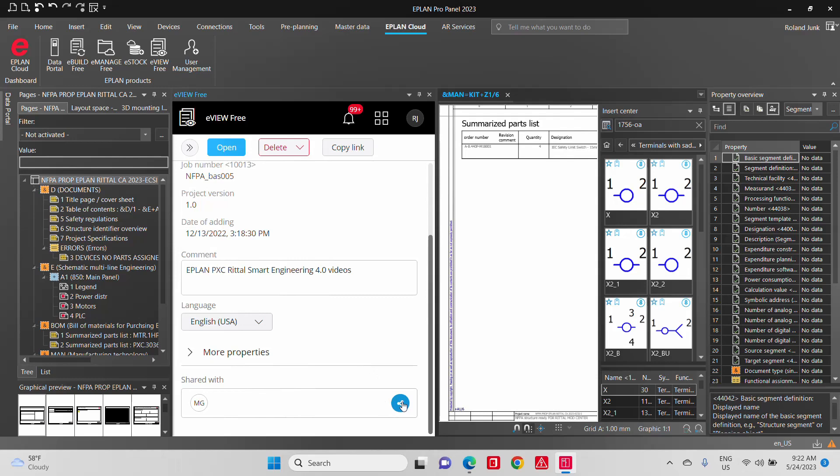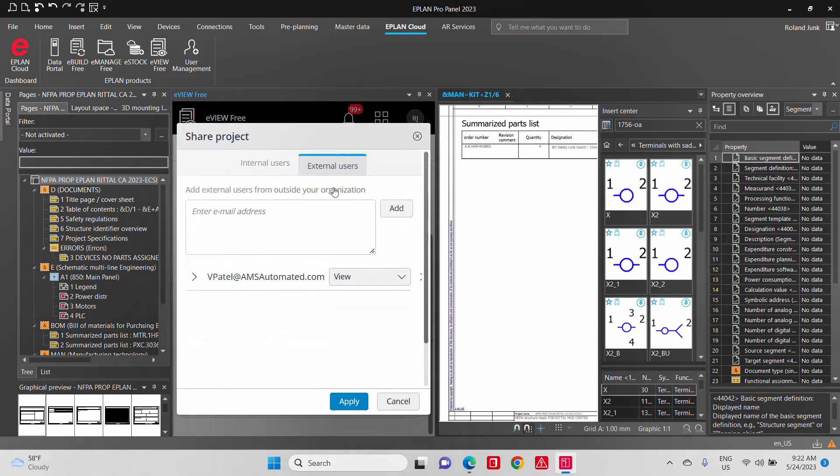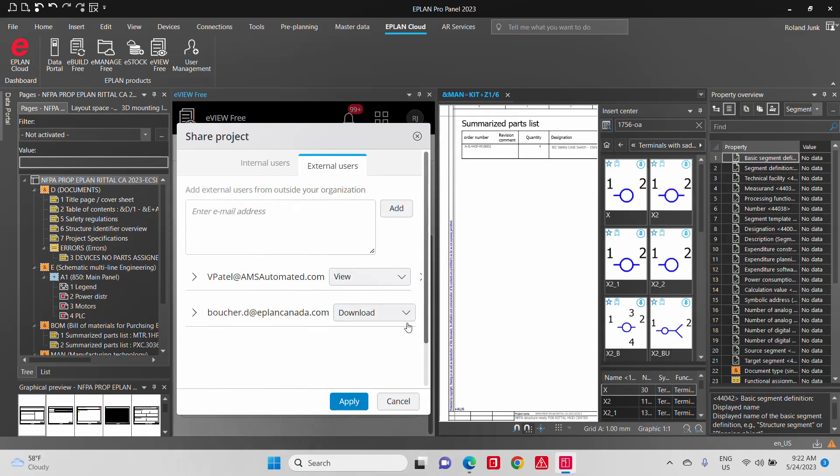Because once it's up there, you can specify here exactly who internally or externally. You can put that address here and say, okay, Mr. Boucher at ePlanCanada.com can actually view this project, and he can also download it.